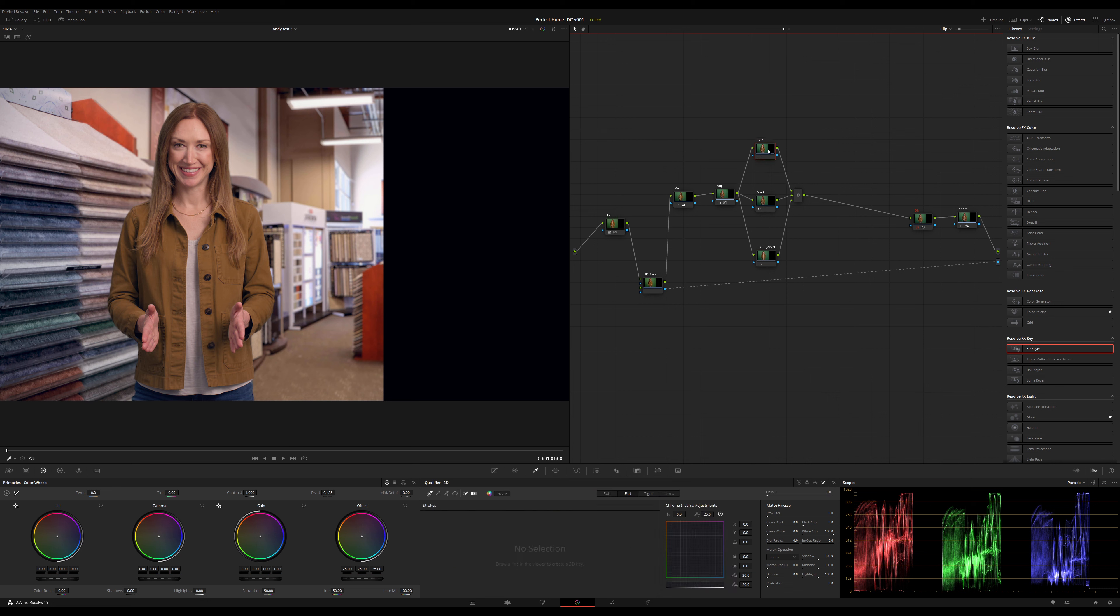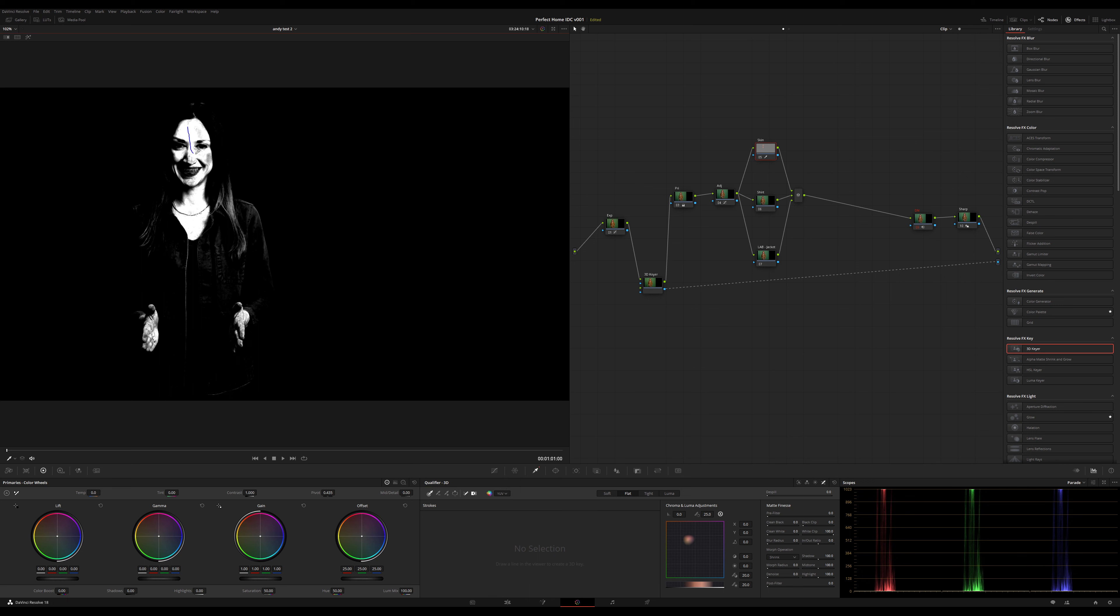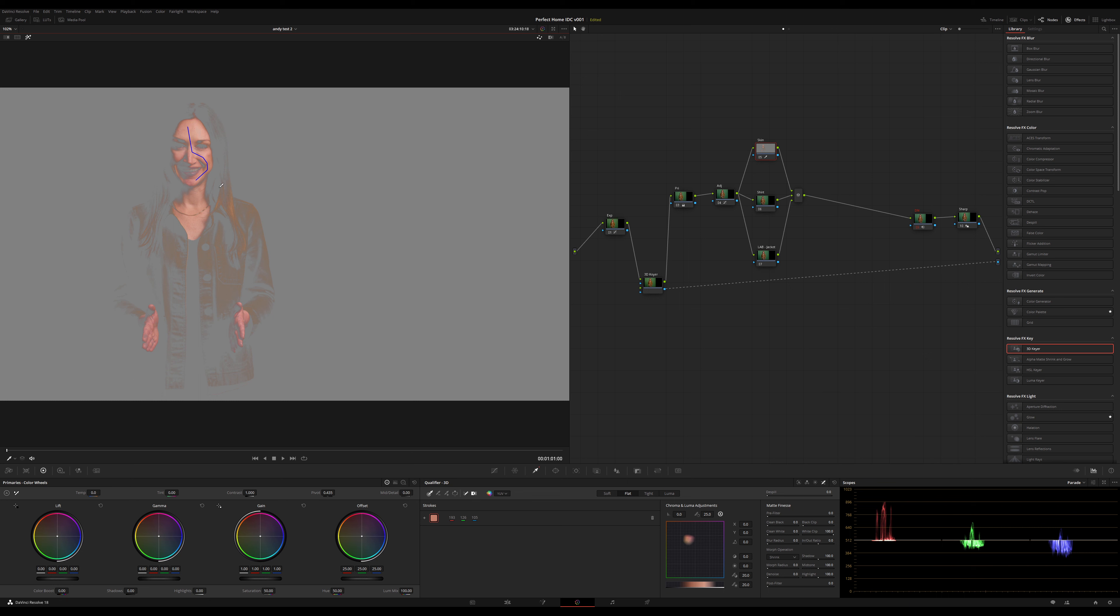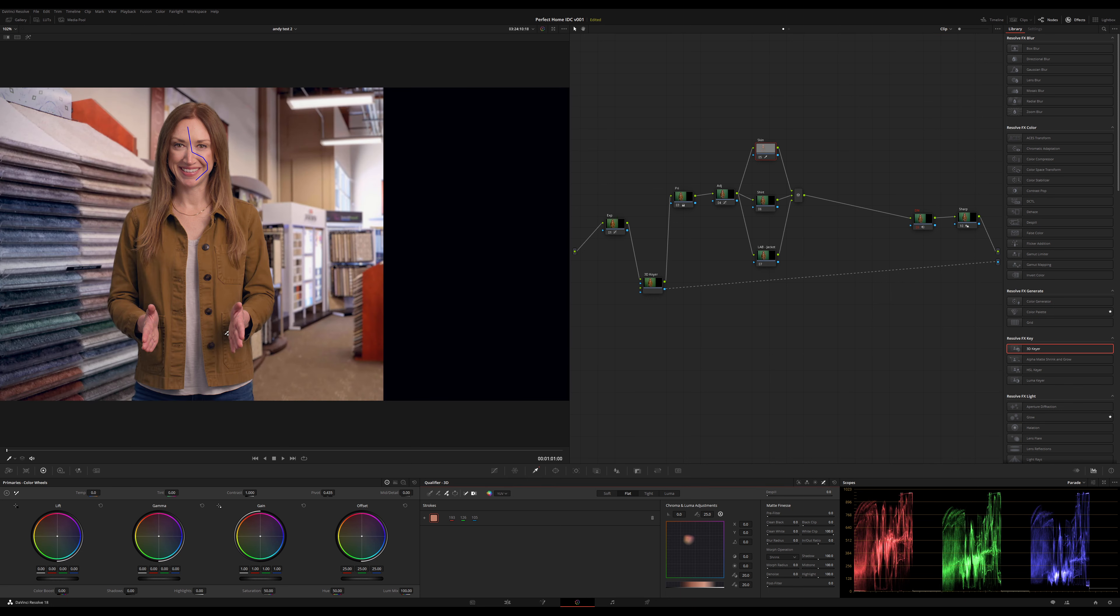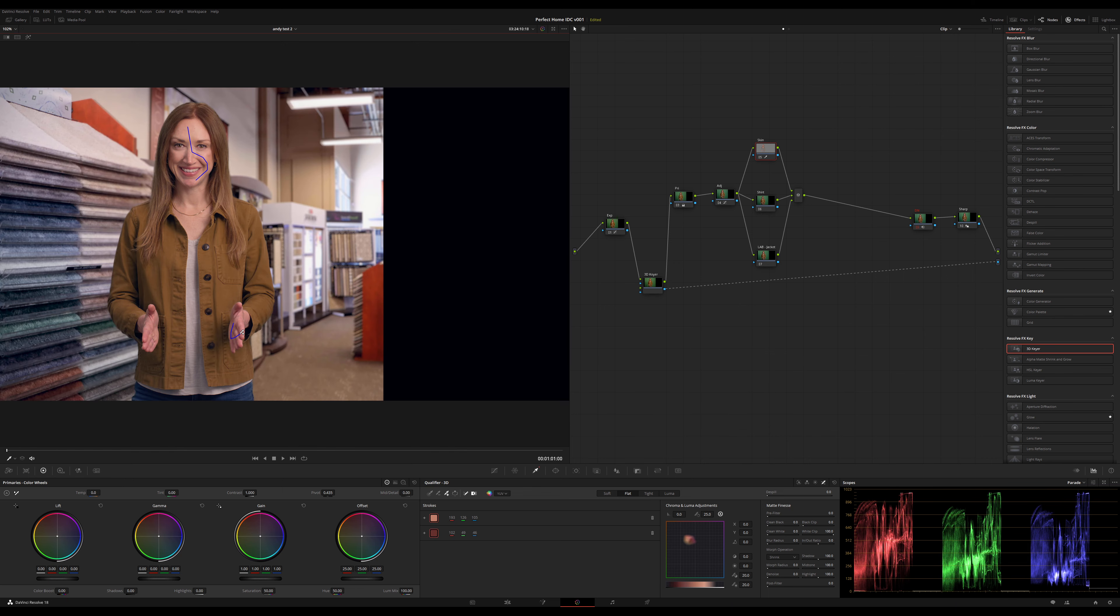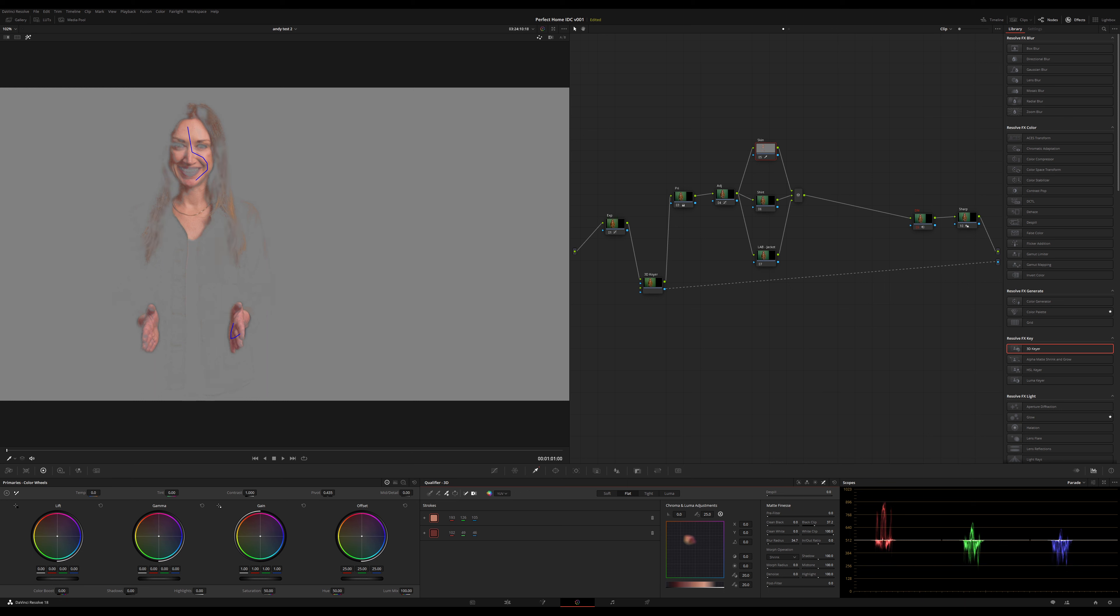Alright, coming down here to tackle skin, I'm going to grab my qualifier and jump over to 3D qualifier, which is like my best friend in the world. Let's try to grab her skin without getting too much jacket in here. That ain't bad, actually. Let's grab the plus tool. Let's see if we can get a little more of her hand in there without getting too much jacket. That's pretty good.